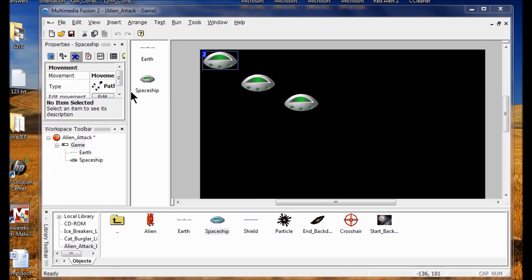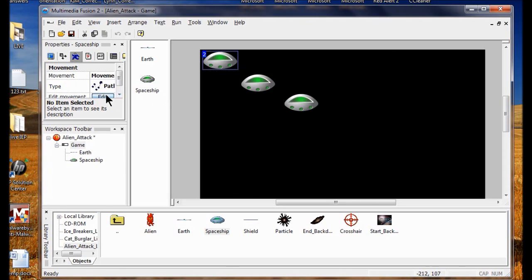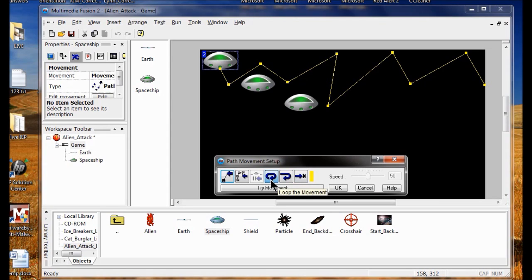Now I want to loop the movement, so I go back into Edit and click Loop the Movement. Then I click Reverse at the End — those are the two things I want to do. I click Try Movement to see a preview of how the movement looks.